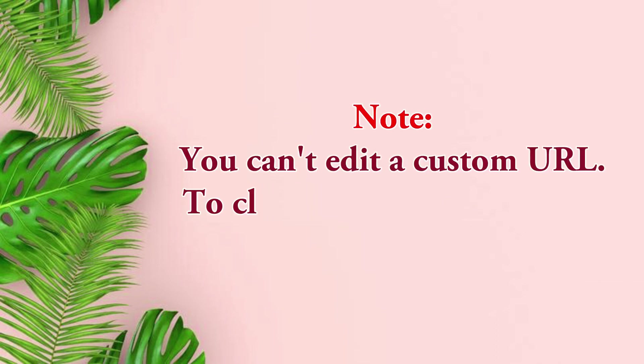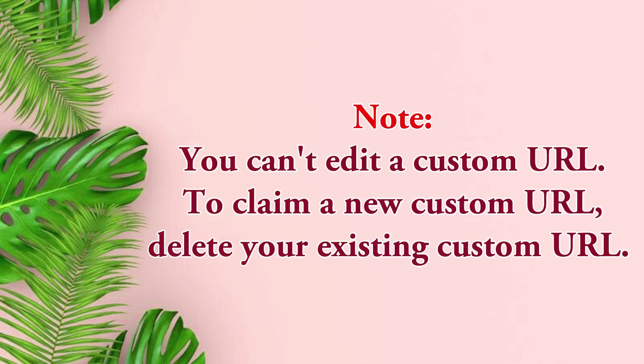You can't edit a custom URL, so to claim a new one, you can delete your existing custom URL. I hope this helps, thank you for watching!